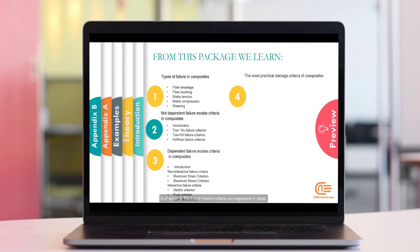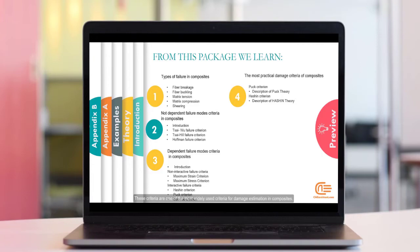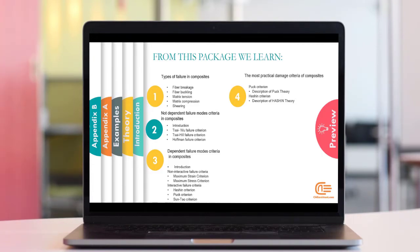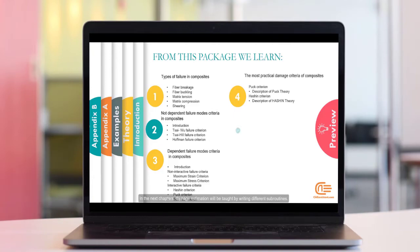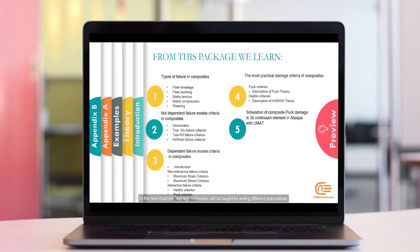In Chapter 4, Puck and Hashin Criteria are explained in detail. These criteria are one of the most widely used criteria for damage estimation in composites. In the next chapters, damage estimation will be taught by writing different subroutines.